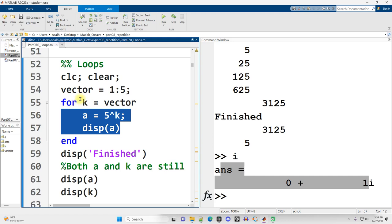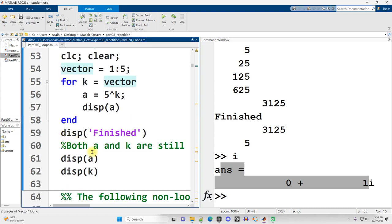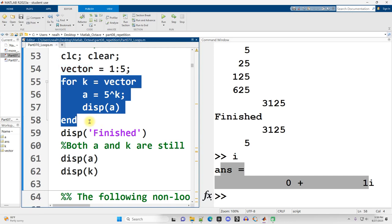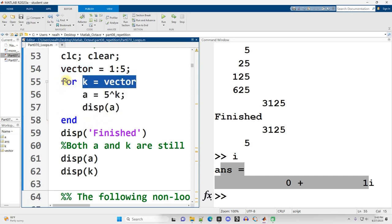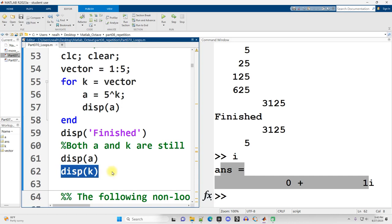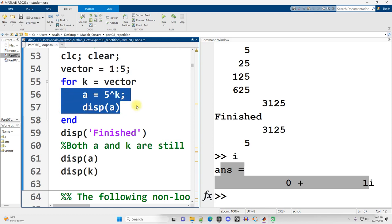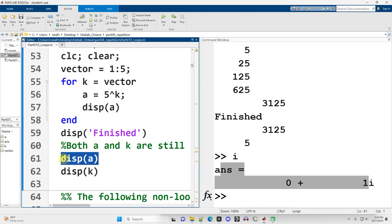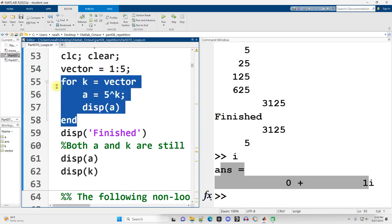For k equals vector guarantees this code runs five separate times: once when k is one, then two, then three, then four, then five. A notable difference between MATLAB and other languages is that once the for loop is finished, the variable k is still available — it's still in scope, as are any variables declared inside the loop, such as a. In most other languages these would not be accessible; they would be removed from memory once the for loop ended. In MATLAB, the variables remain in scope.